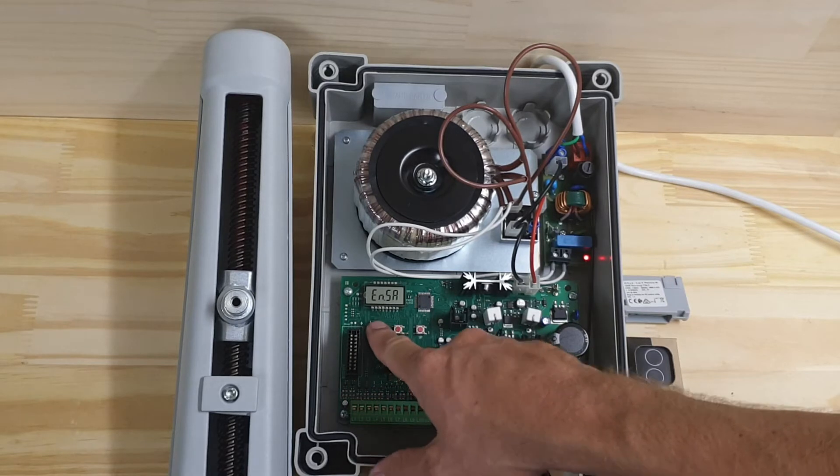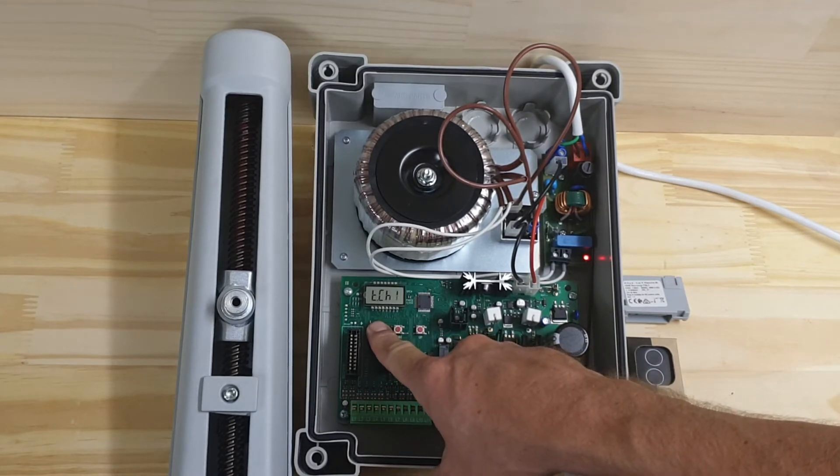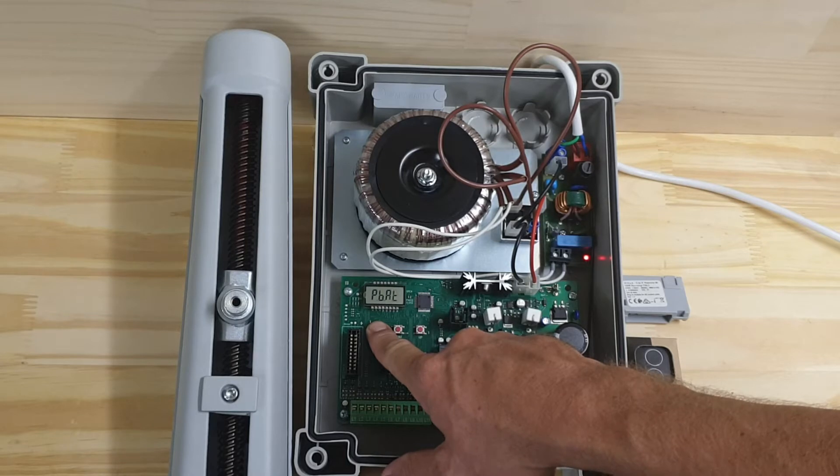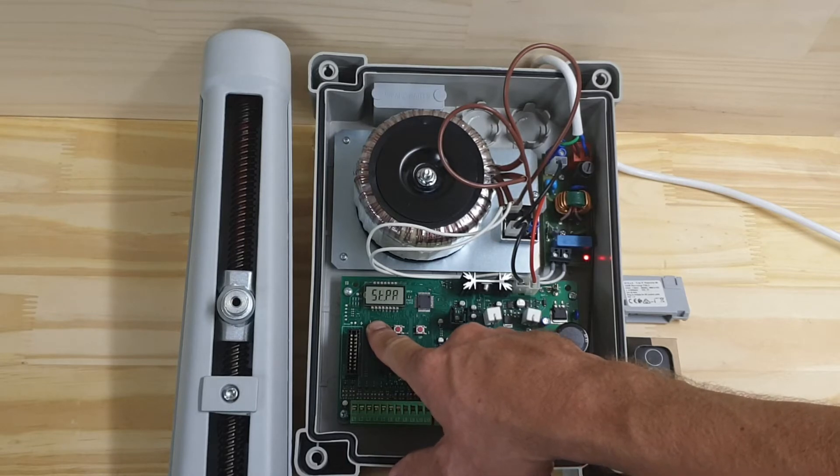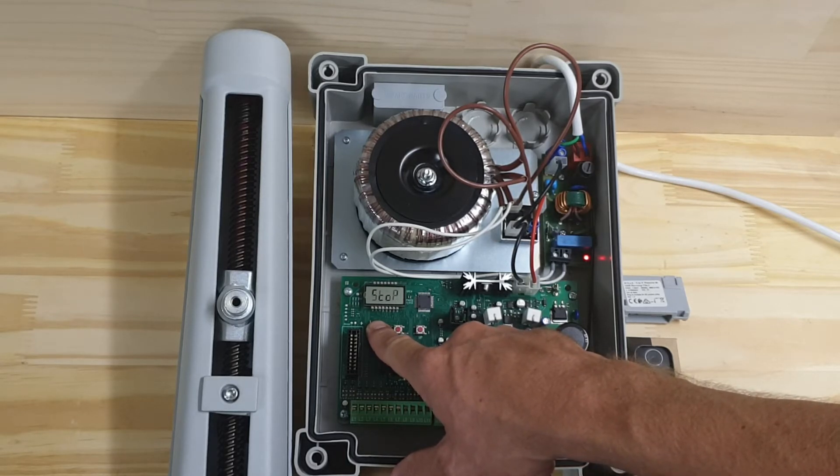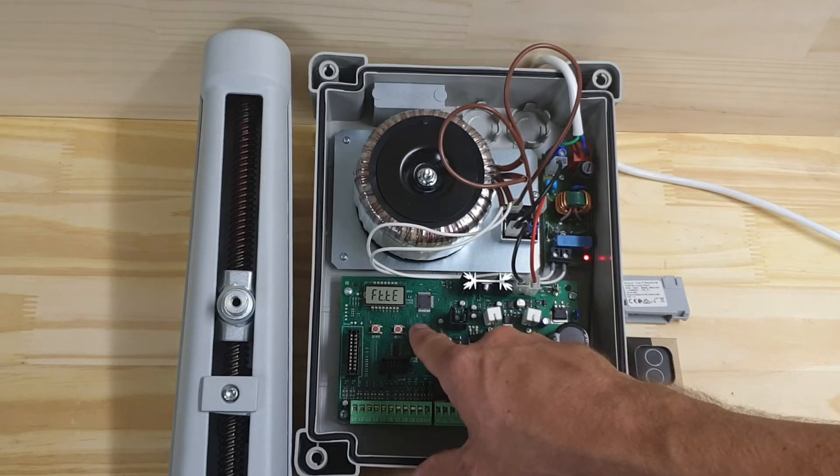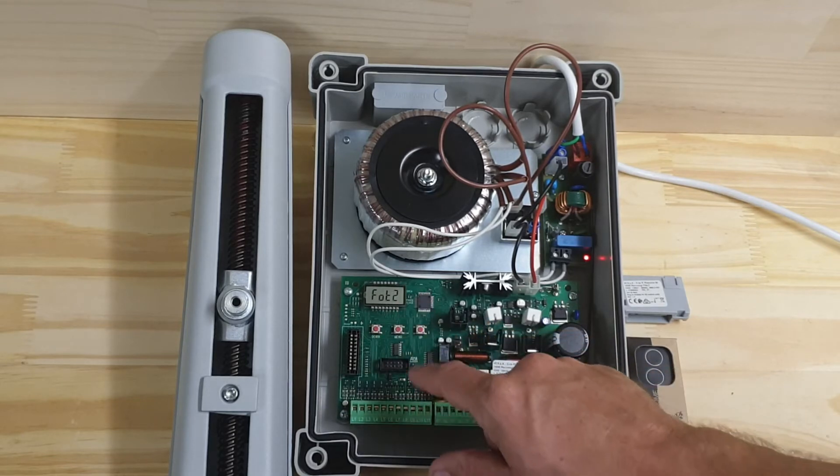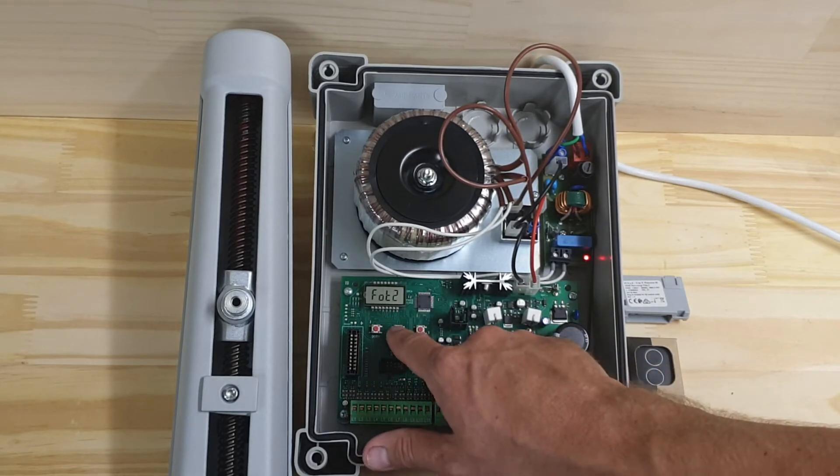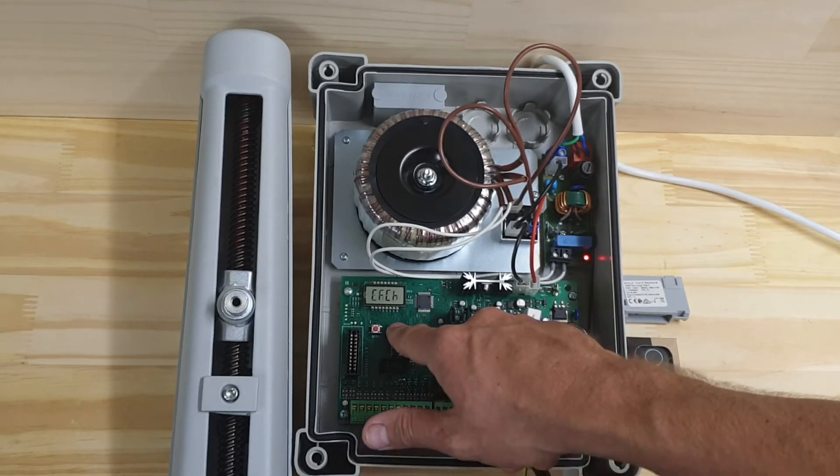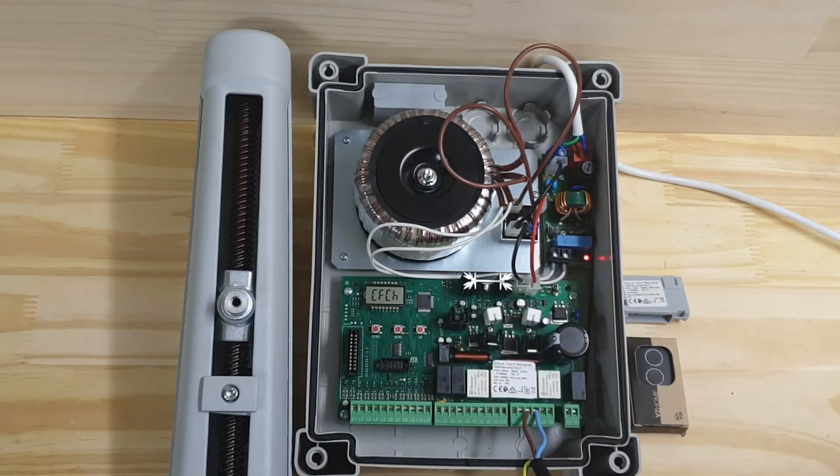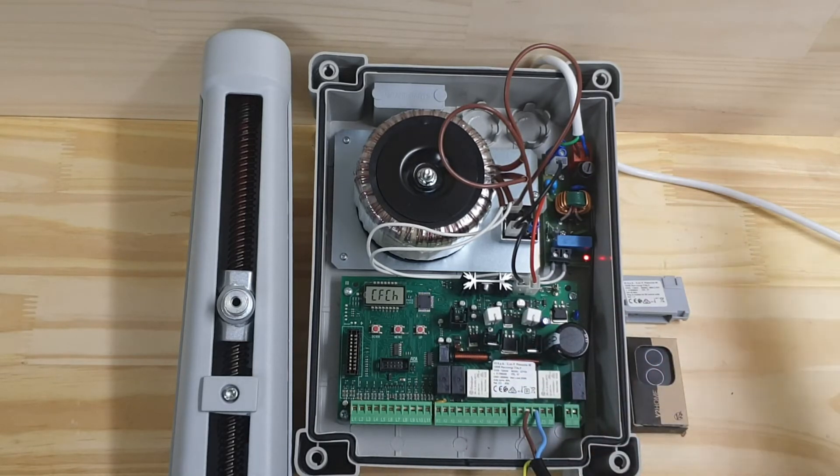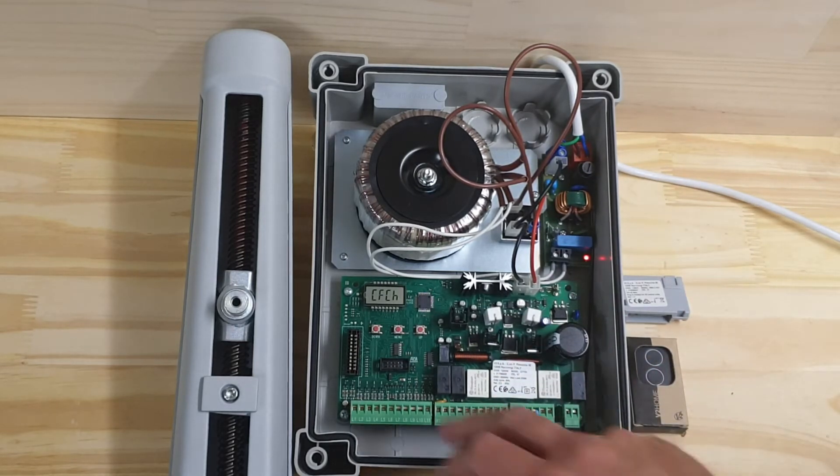So I'm going to go down until I see FOT2... FOT2... menu, and CFCH. So that's enabled in the closing direction only, and I'm